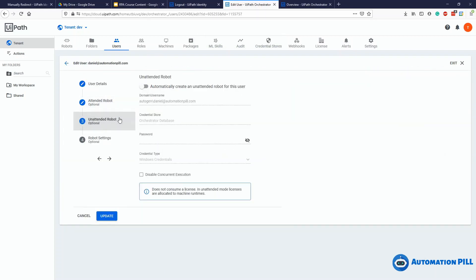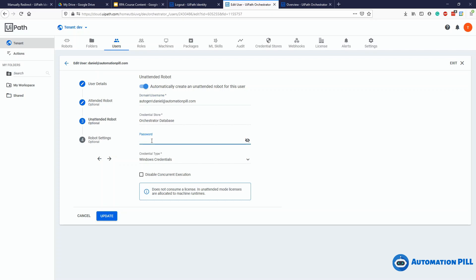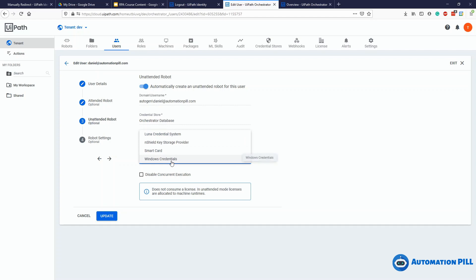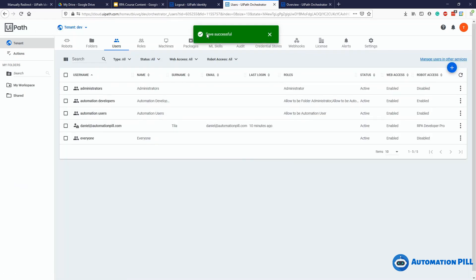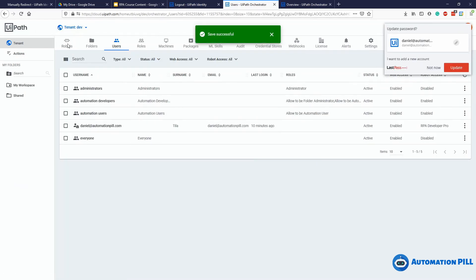Let's try creating an unattended robot and see what the username is. I'll use my Windows credential username and hit update. That saved successfully. If I go under robots, I now have two robots.